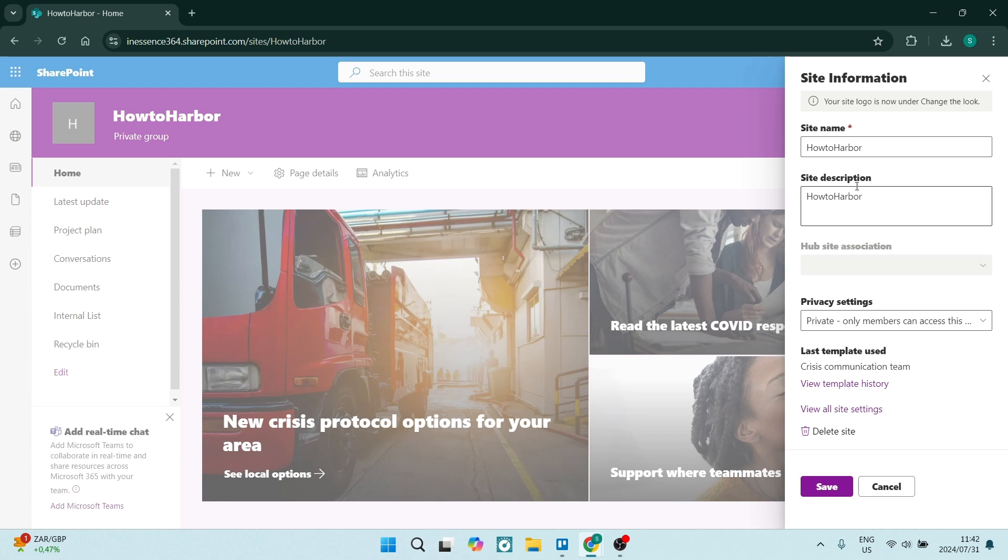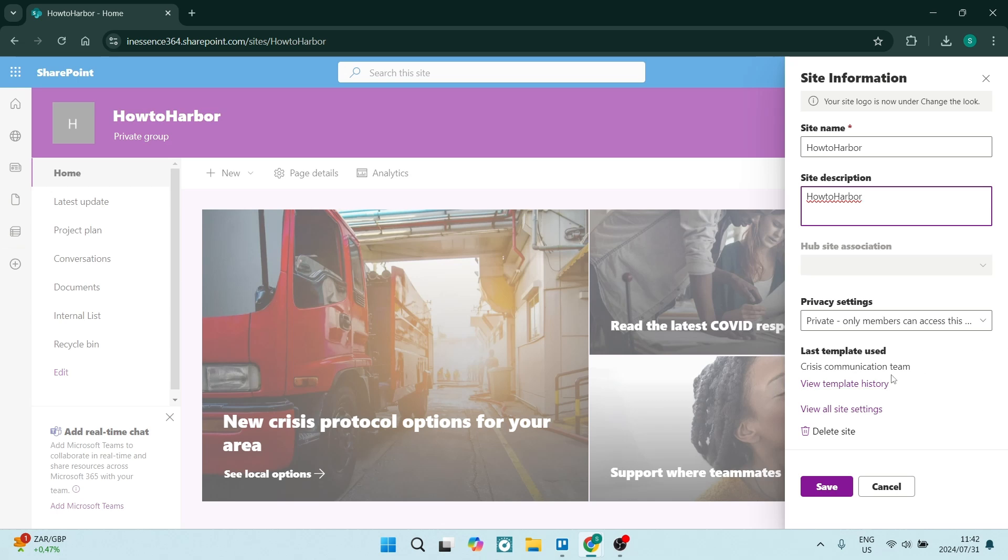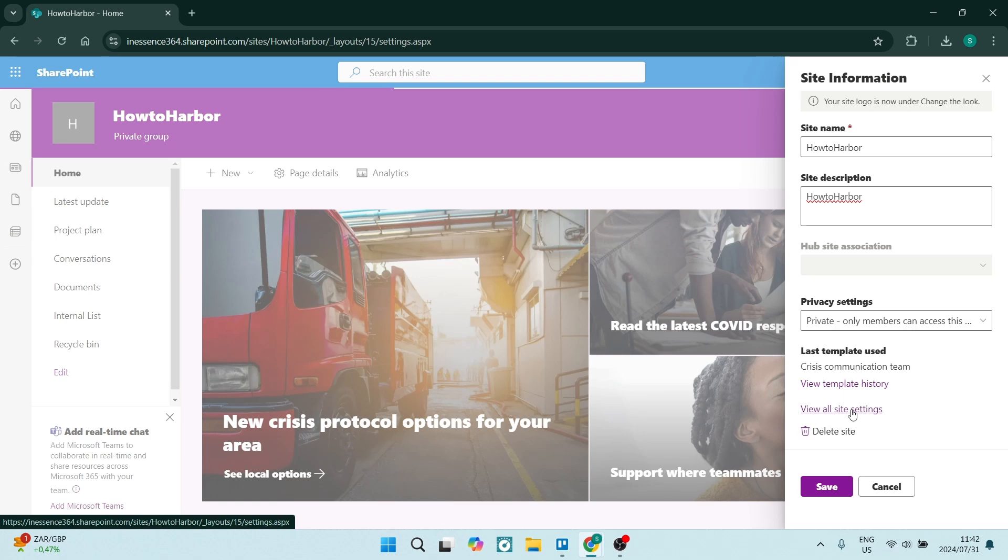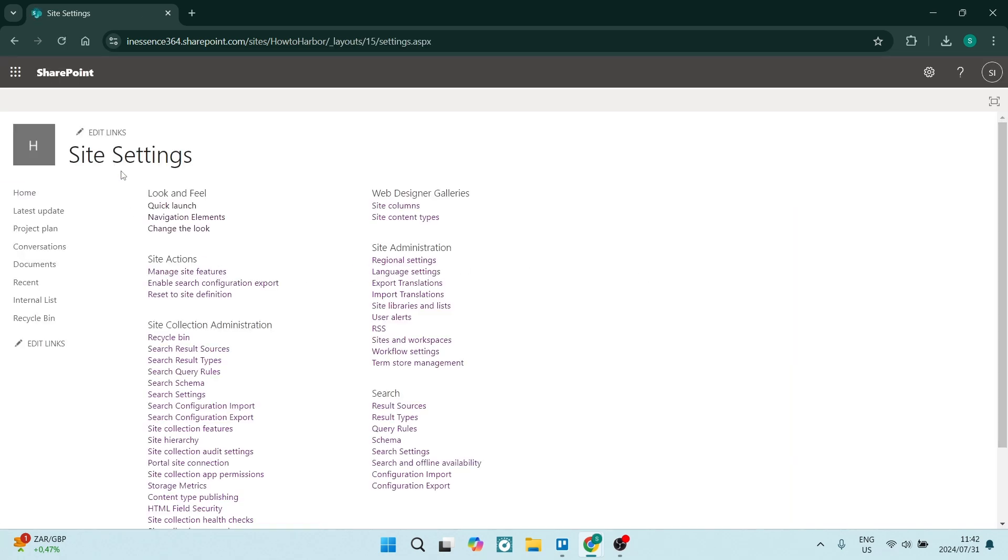So once you're going to site information, you can change your site name. You can also change the description. You can also change your privacy settings right over here. And you'll see the template history. You can view that. Now, right at the bottom, there is a view all site settings. And that will give us further options.